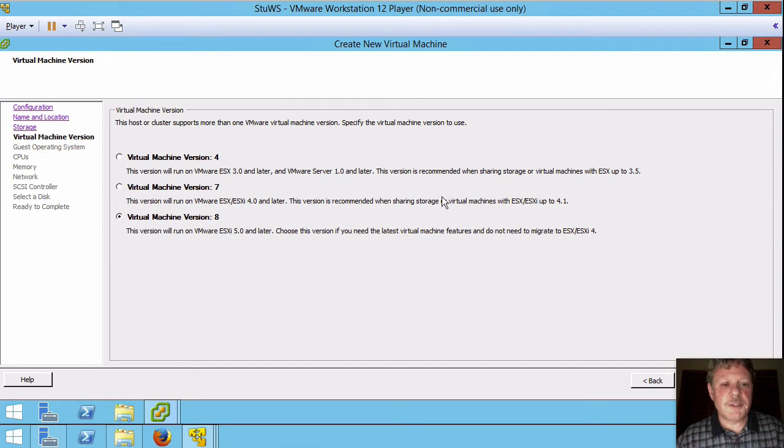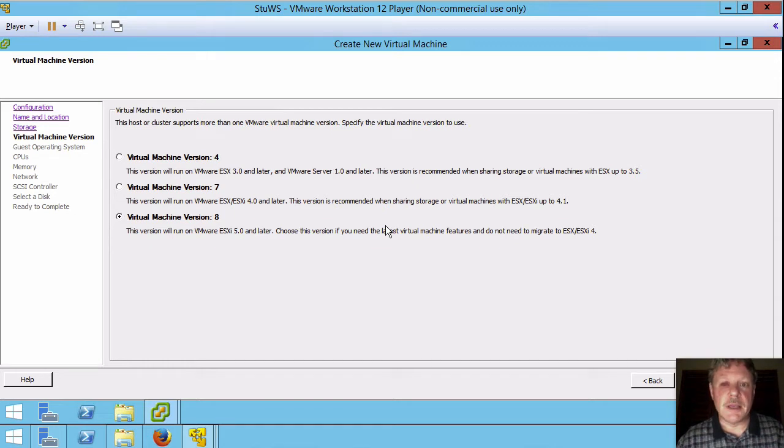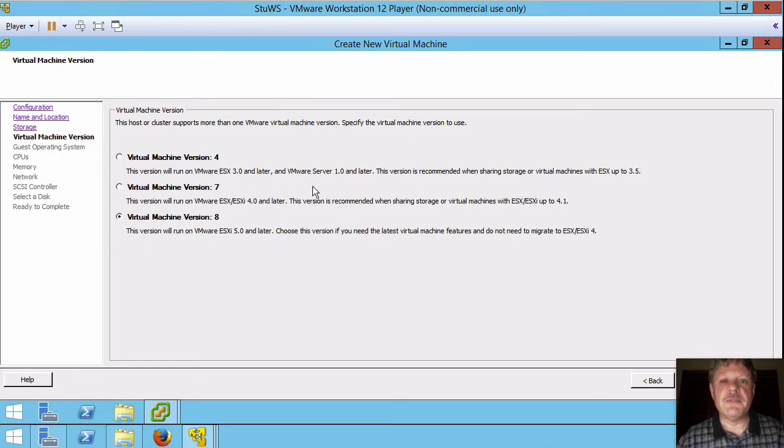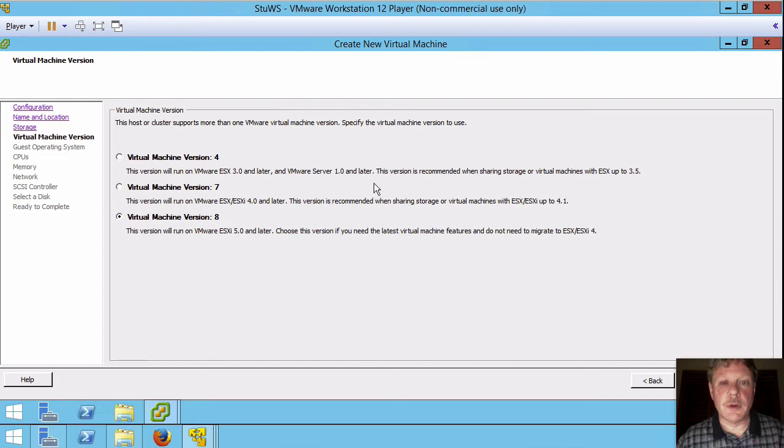Now it wants to know the virtual machine hardware version and it's defaulted to the highest one which is 8 in this particular case. The only time we would select these lower ones is if we want to export this virtual machine and have it run on an older version of the software. We do not. So we're going to keep that version.